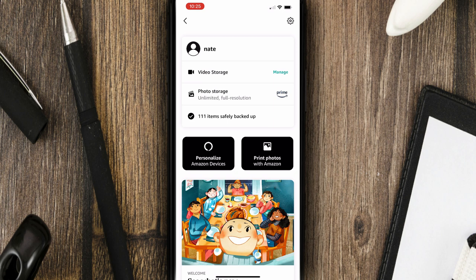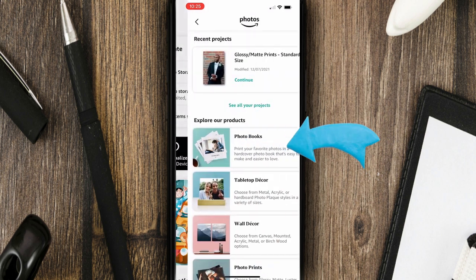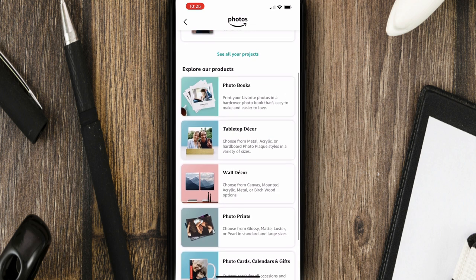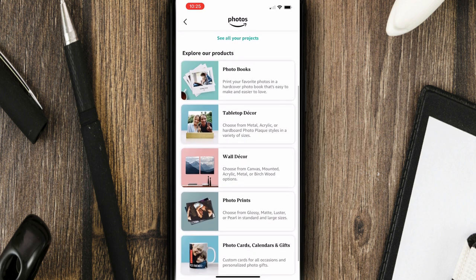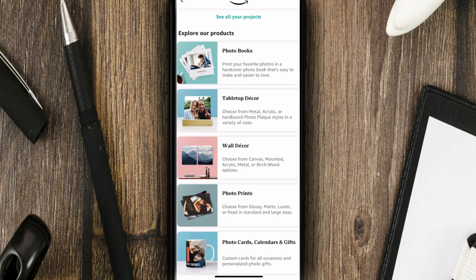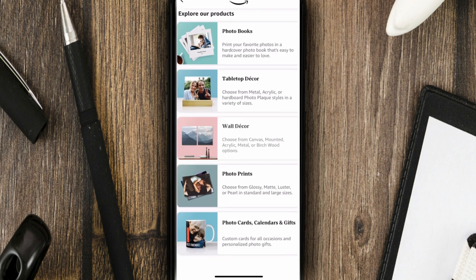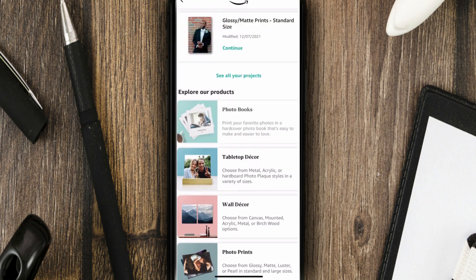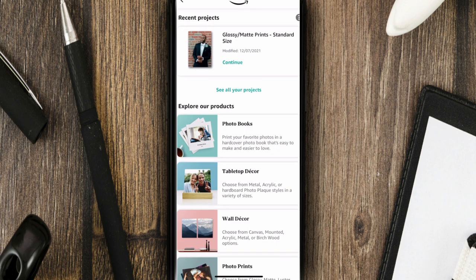I'm going to click my back button here. And then also to the right-hand side, you'll see print photos with Amazon. If I click on that link, you'll see here that you have the option to add photos to the Photos app. And then you can also have them printed and delivered into different types of items here. We have photo books, tabletop decor, wall decor, photo prints, photo cards, calendars, and gifts.